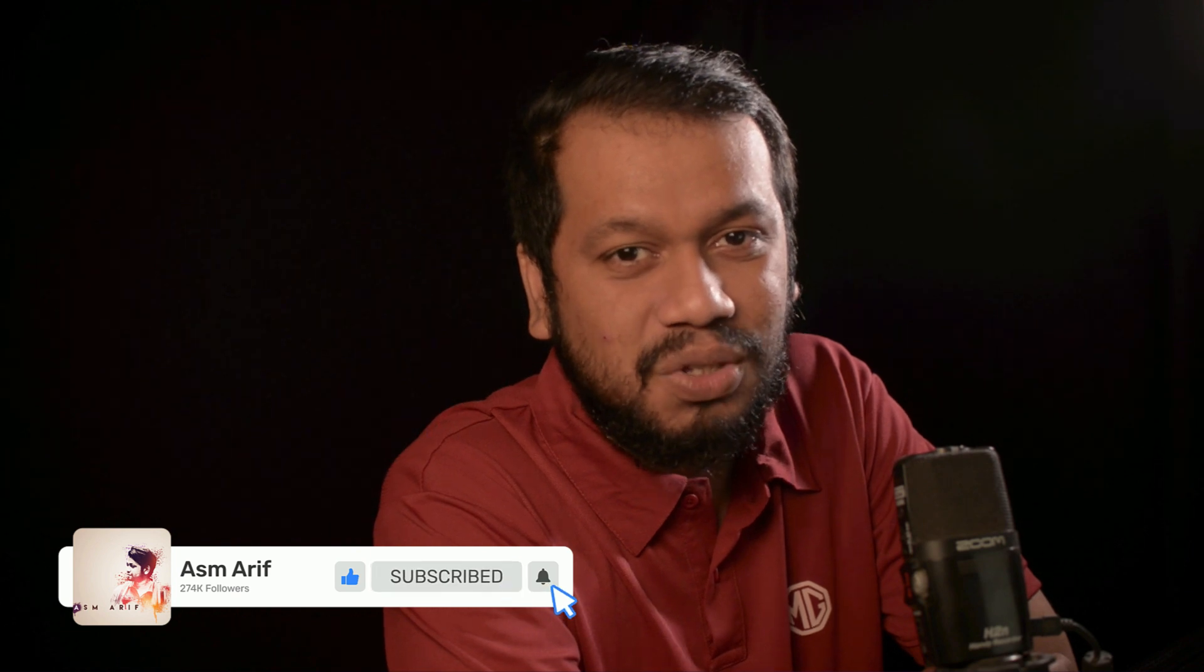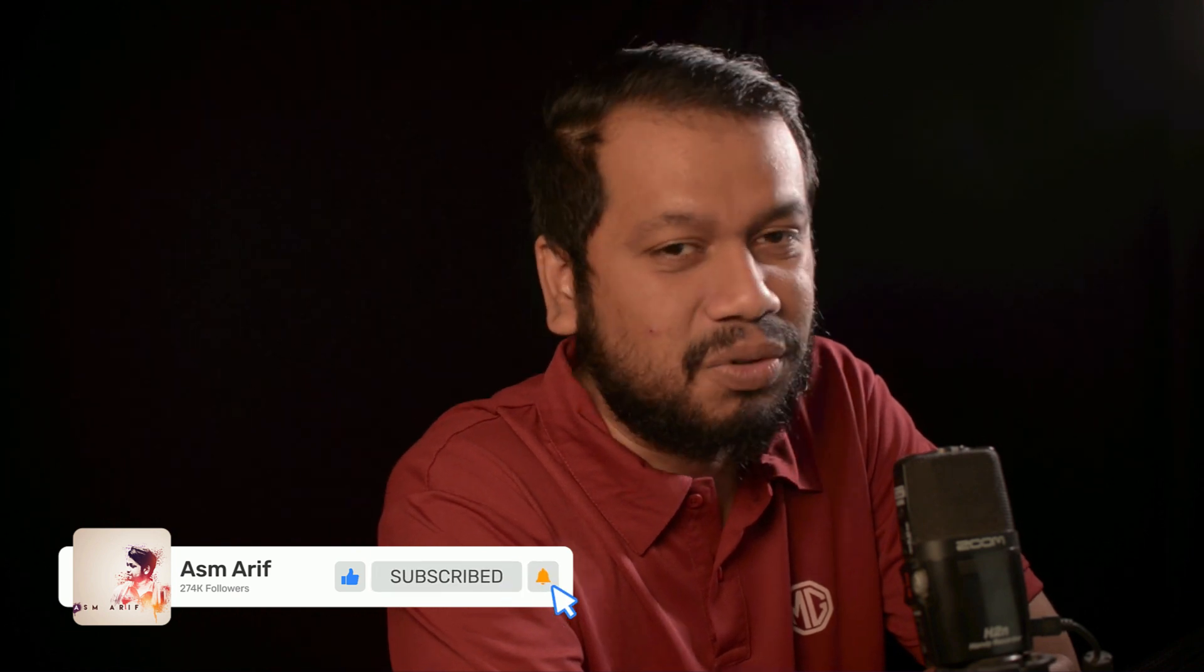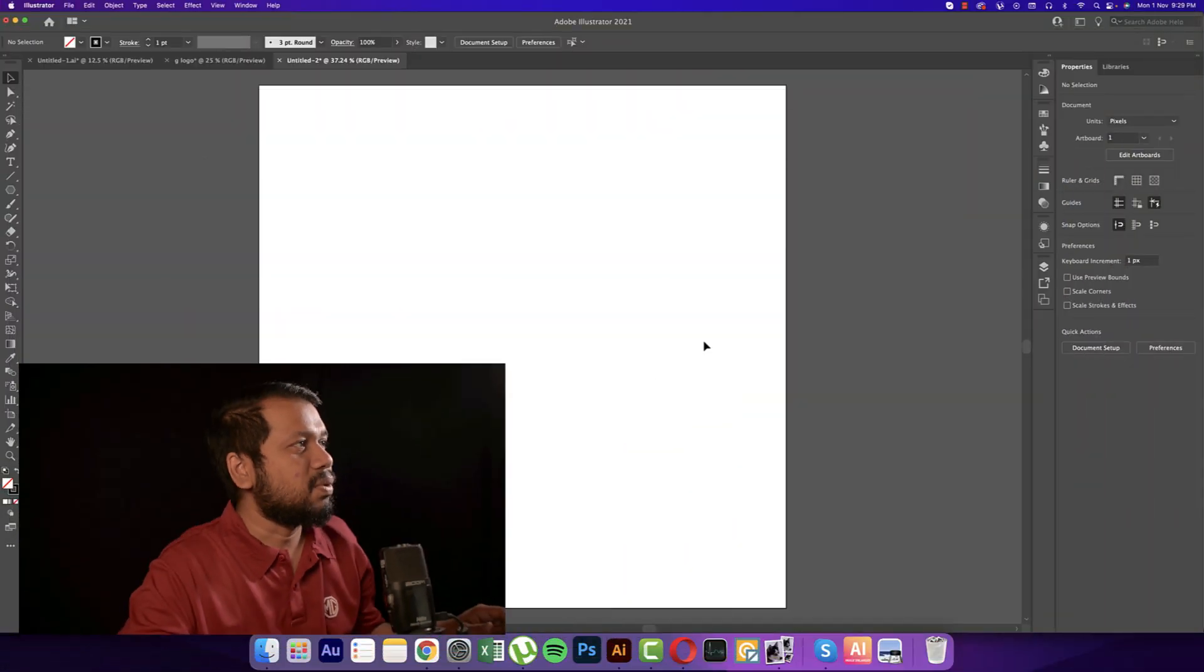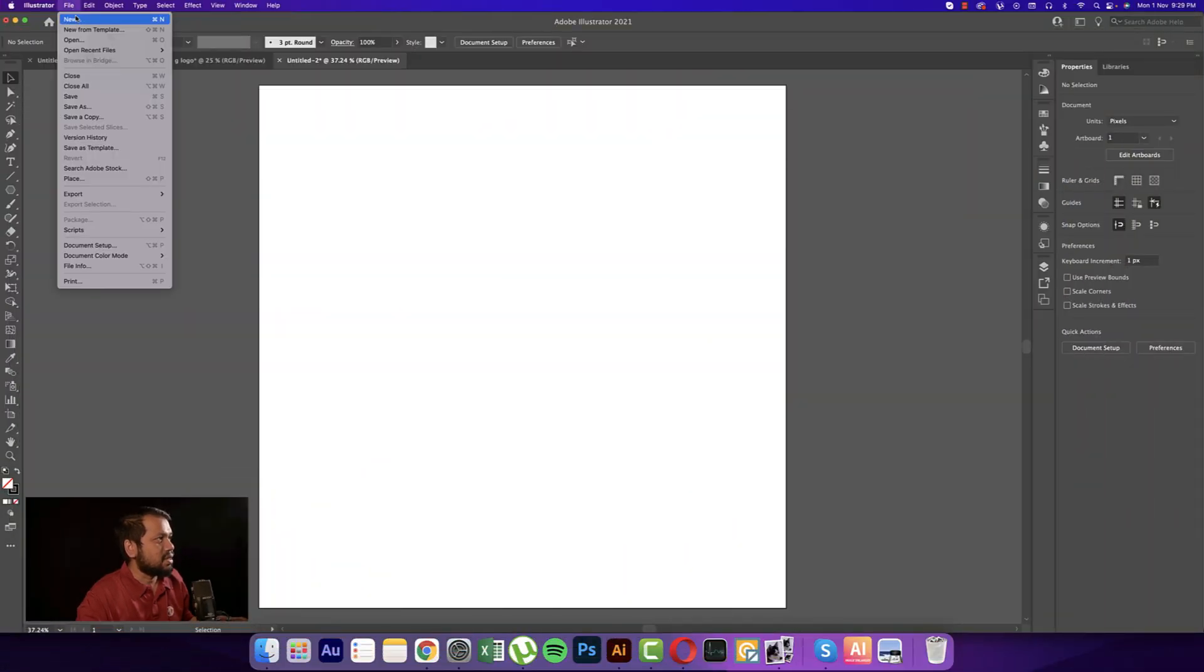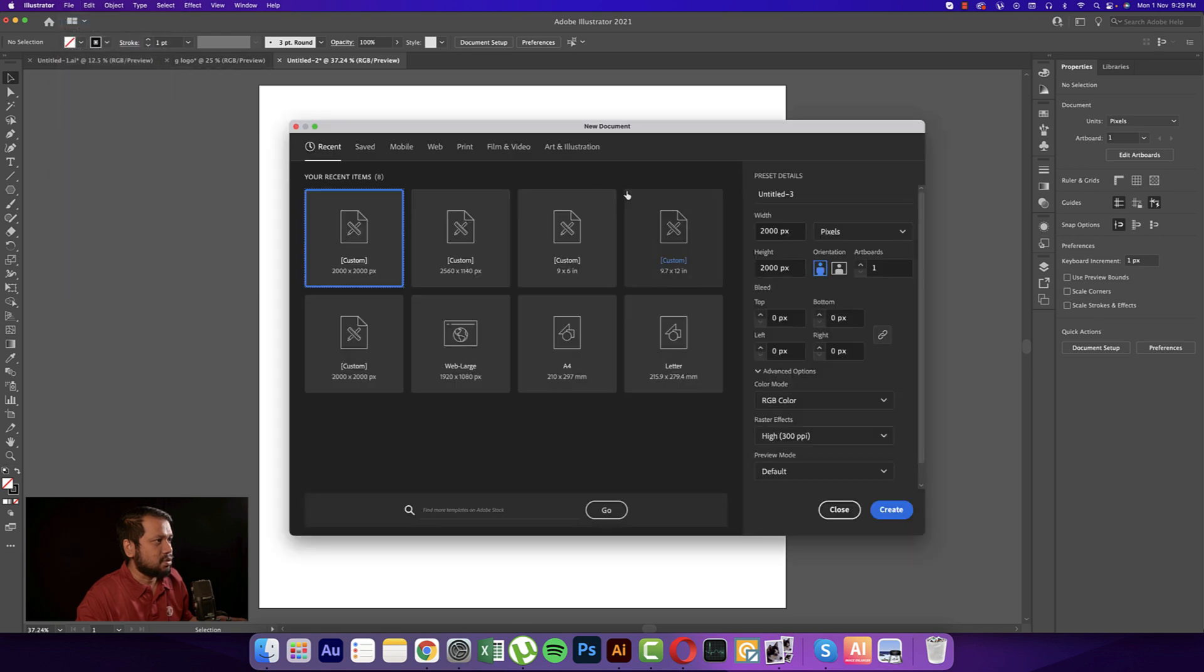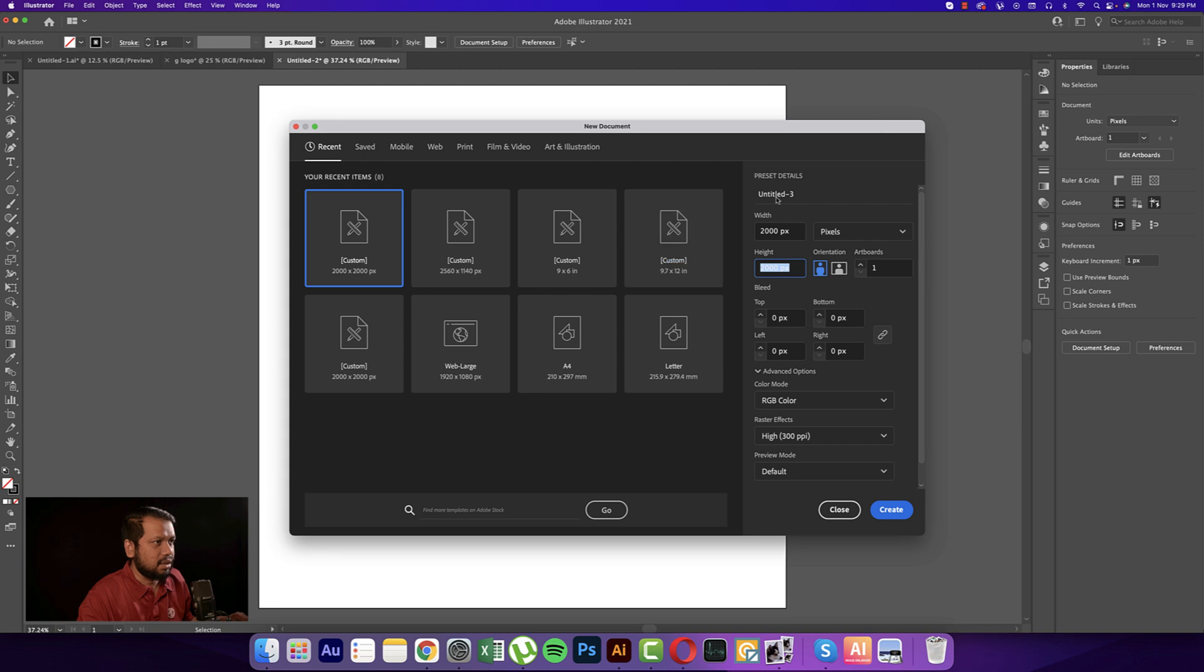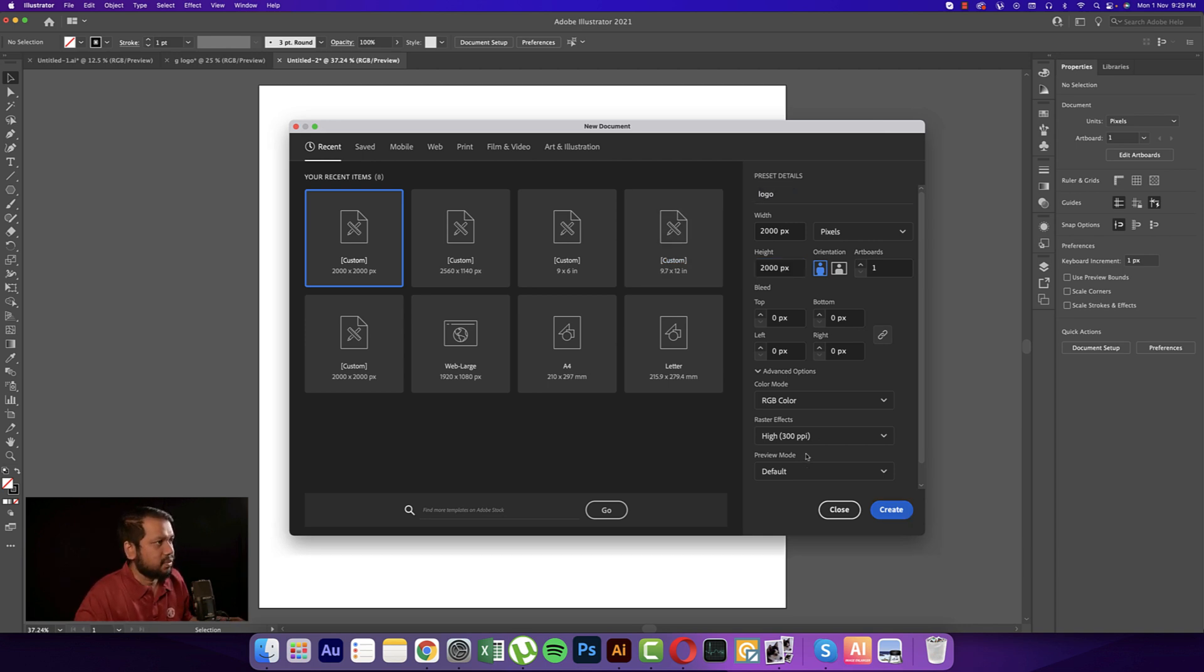Let's get into it. I'm going to File and taking the new option, setting 2000 pixels by 2000 pixels for the logo, and then hit the create button.